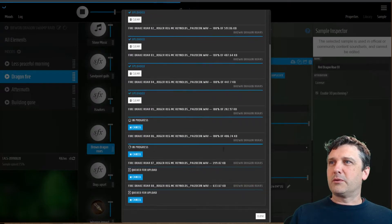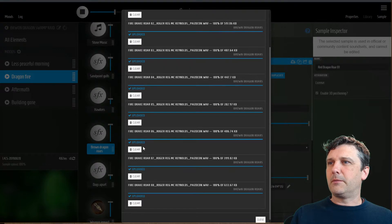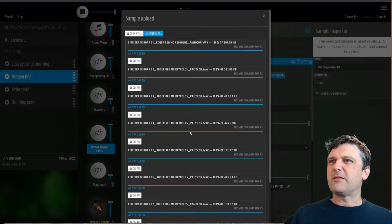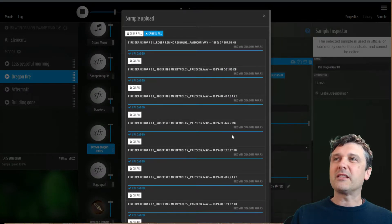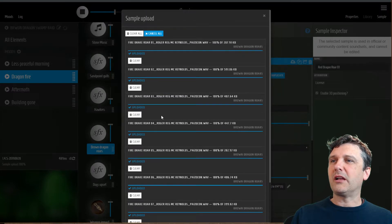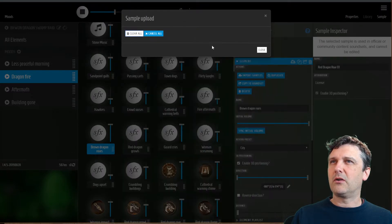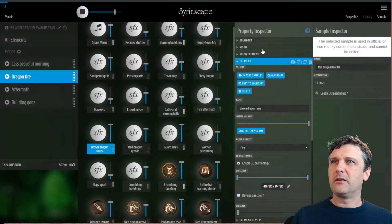Upload samples — the samples are going up and it tells you exactly what's happening: uploaded, uploaded, uploaded. If there's any problems it should raise an error and let you know. You can clear this list and close.